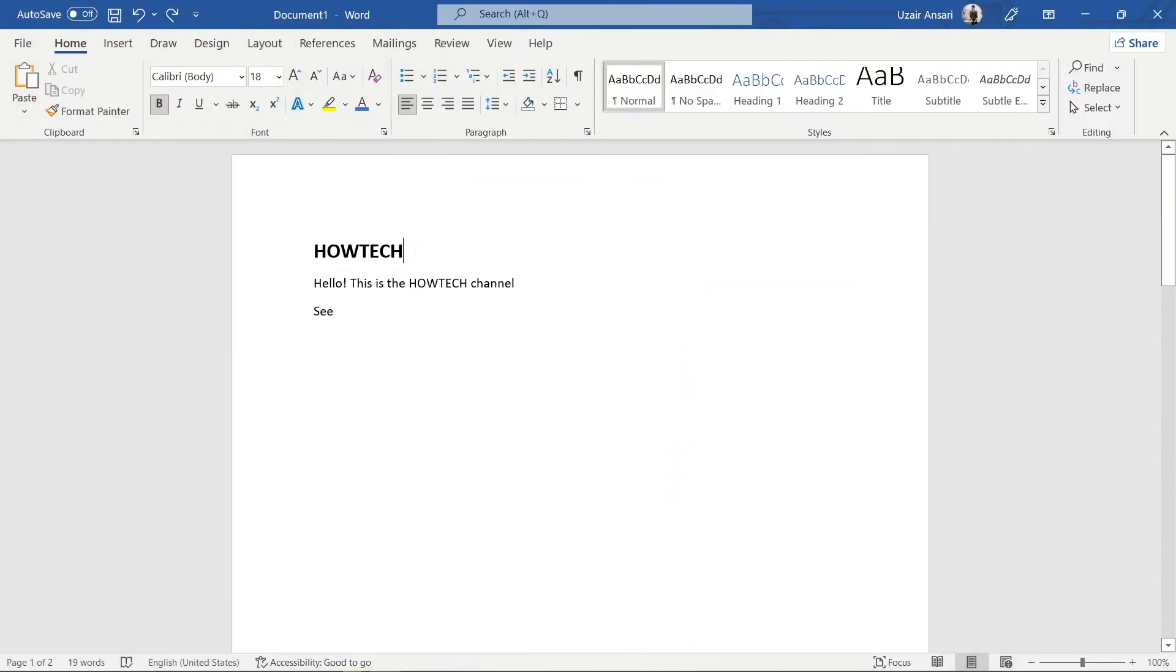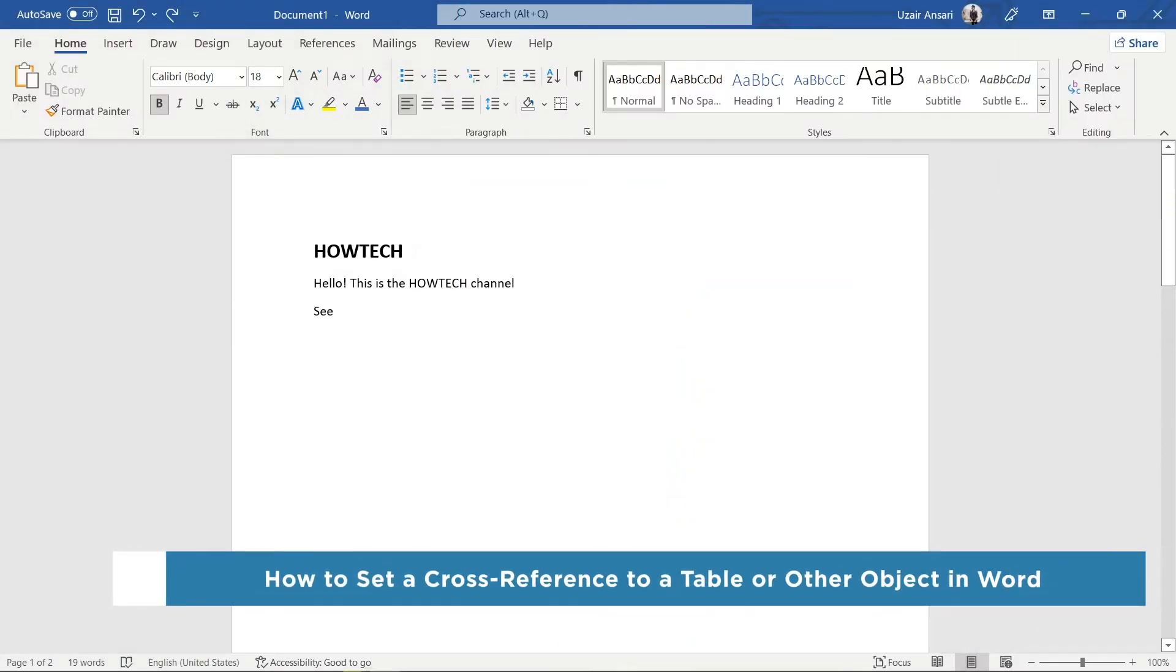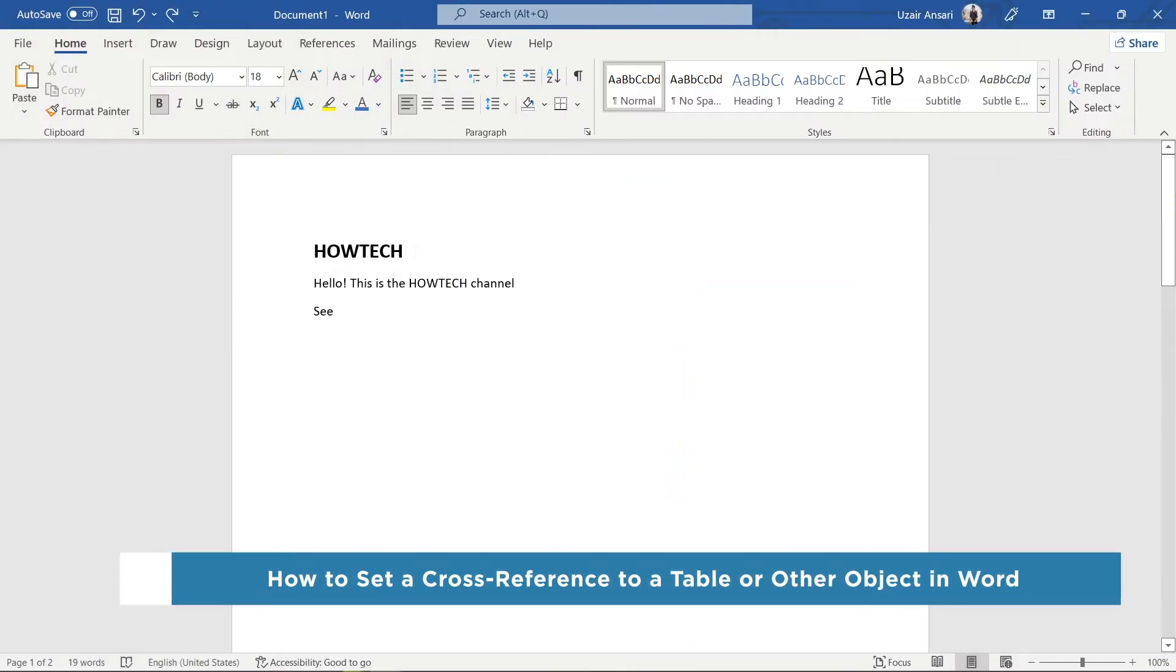Hey everyone! Welcome to our channel. In this video, we'll show you how to set a cross-reference to a table or other object in Word.